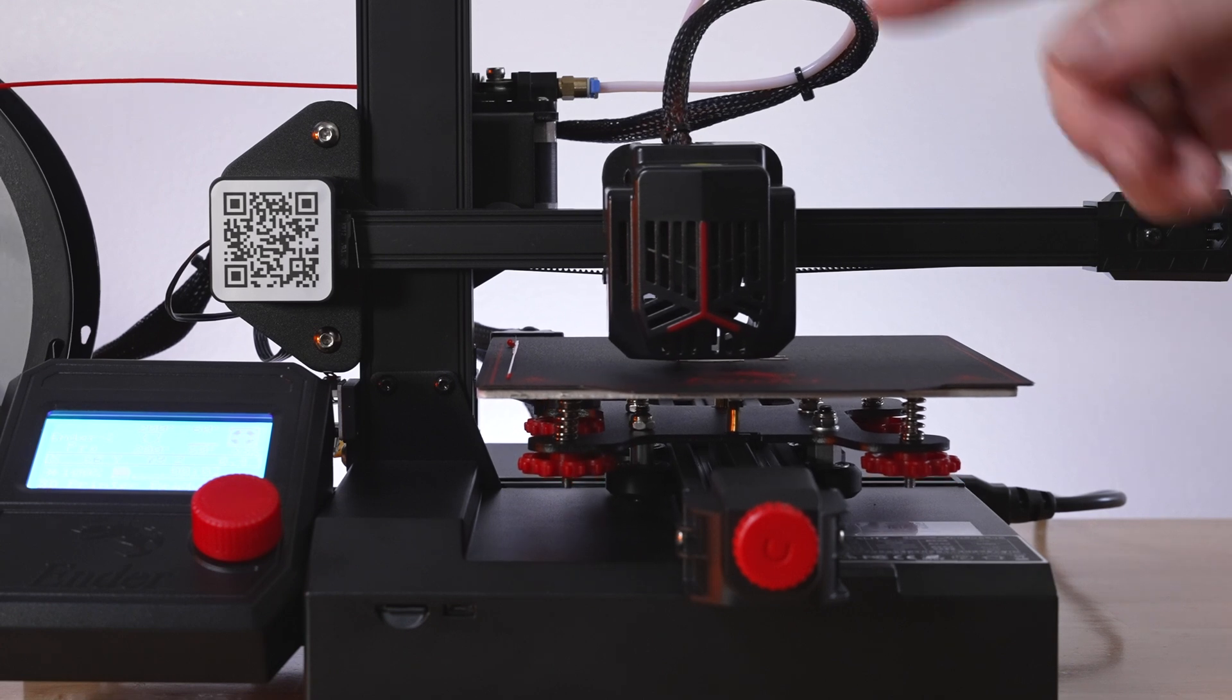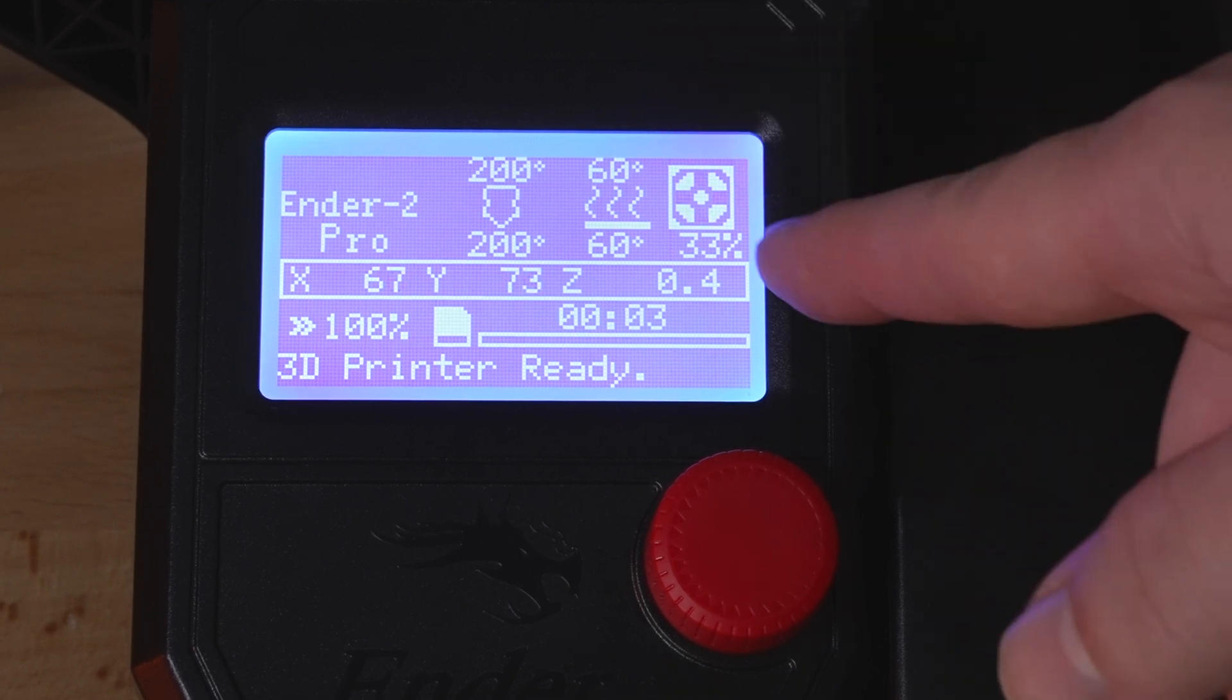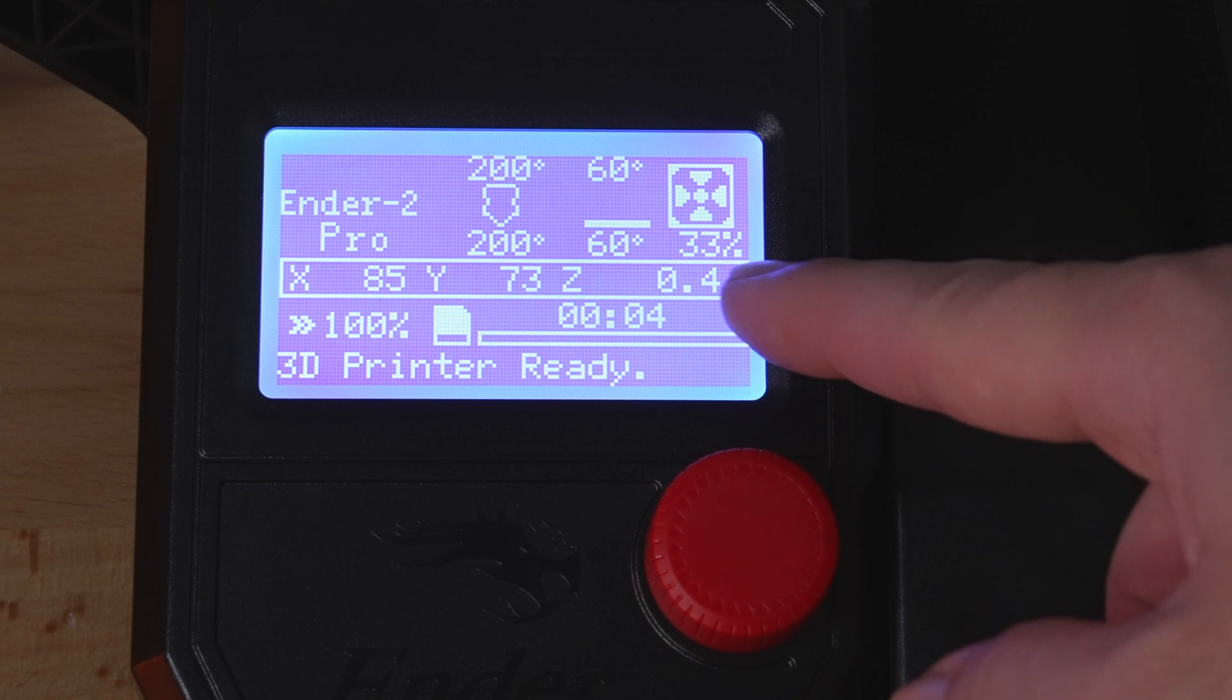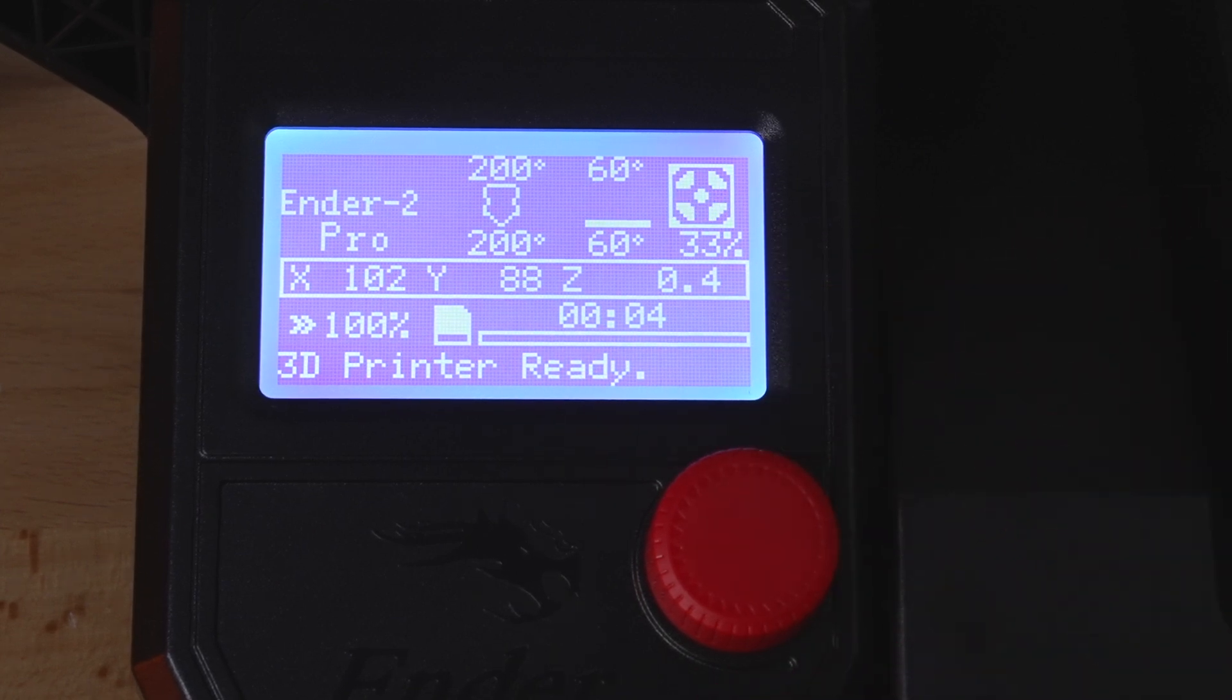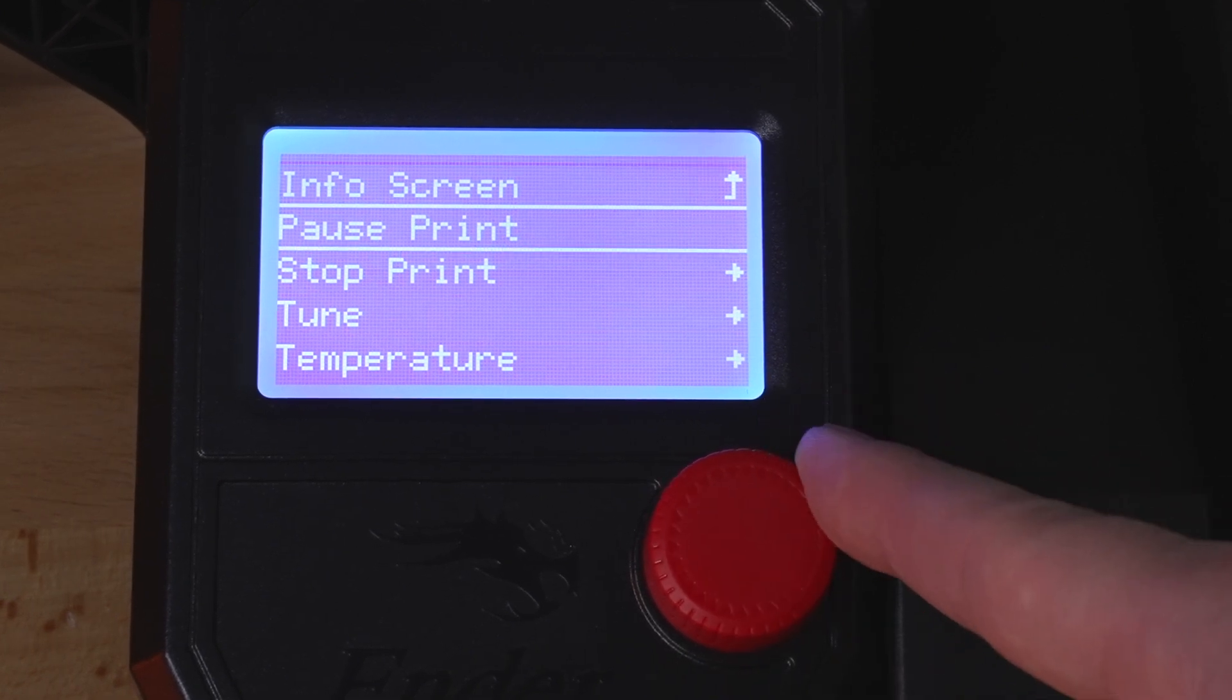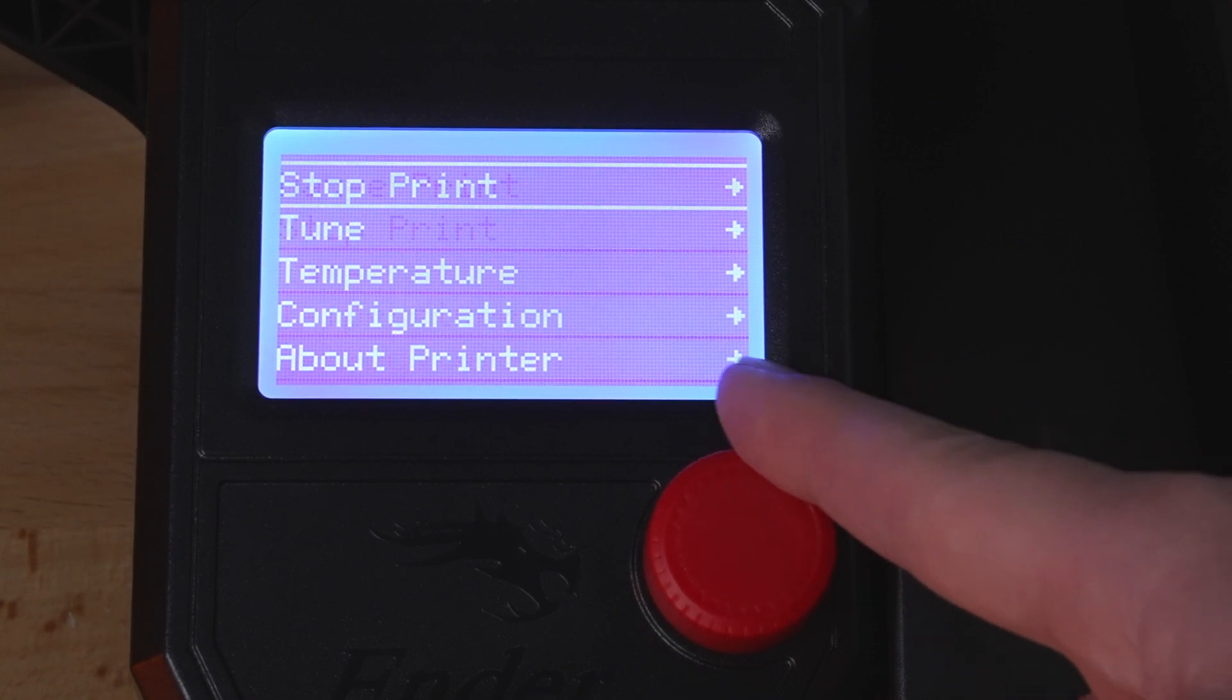Let's take a closer look at the screen while we're printing. It's pretty much what we saw earlier and you can see the fan animation there. We've got our temperatures and then the X and Y coordinates, the speed. Then here we can see that we've had four minutes since we started and this progress bar will start filling up as it goes through the print. But the more important thing is if we click on the button, we can see we have more options here. We got pause print, stop print, tune, temperature, configuration, about printer.